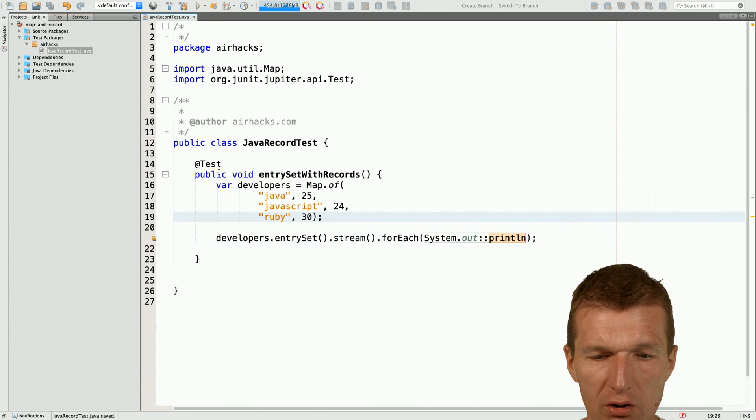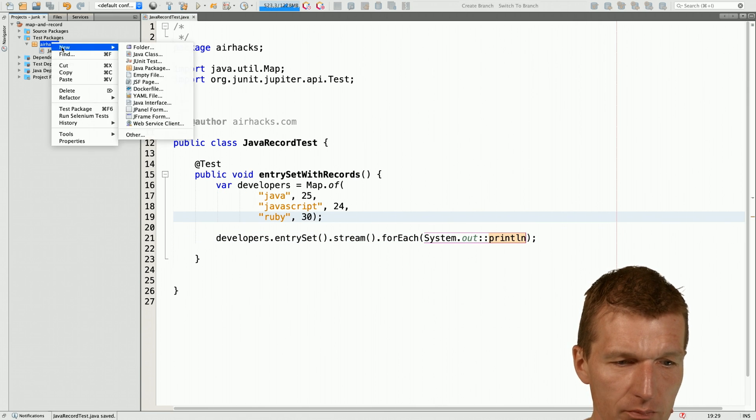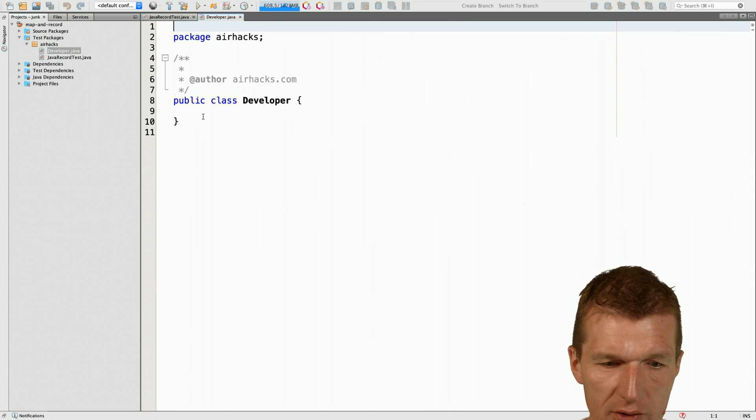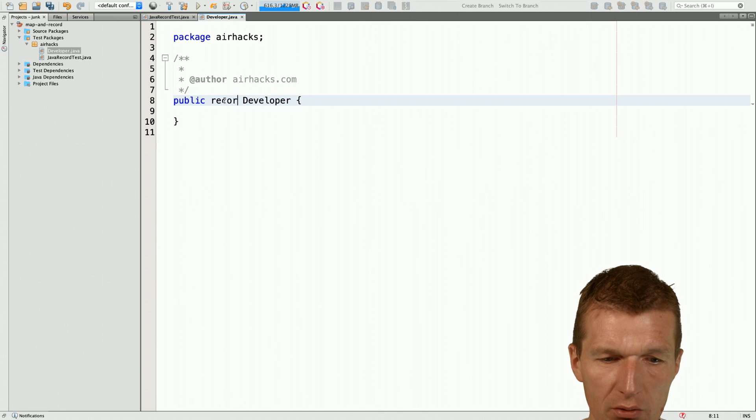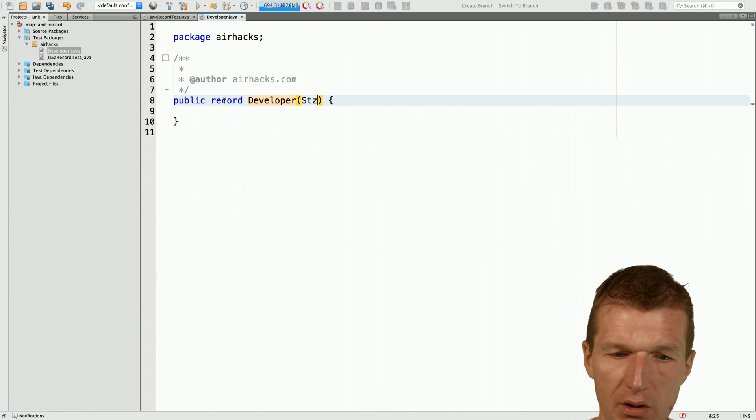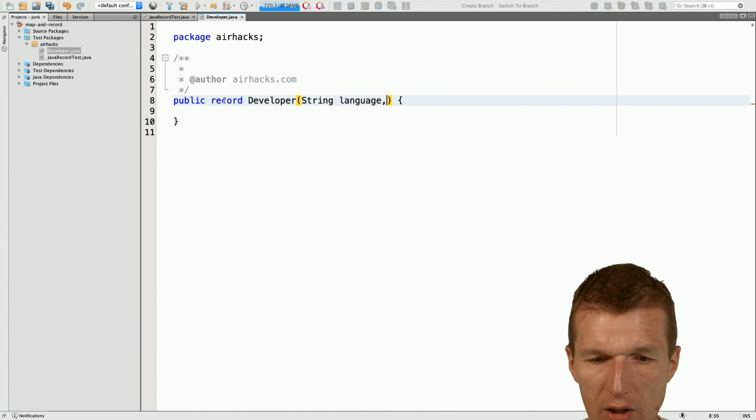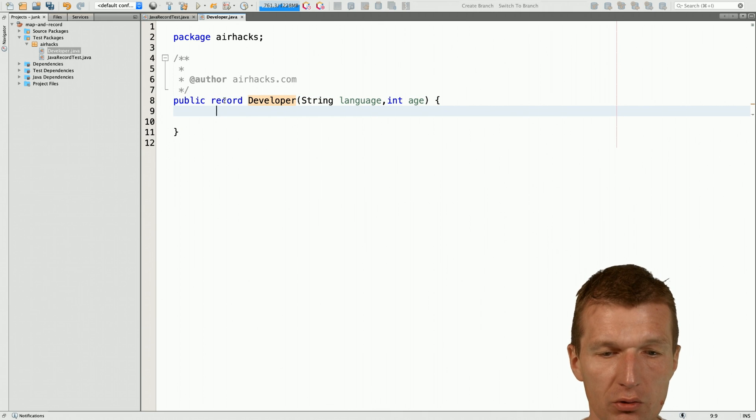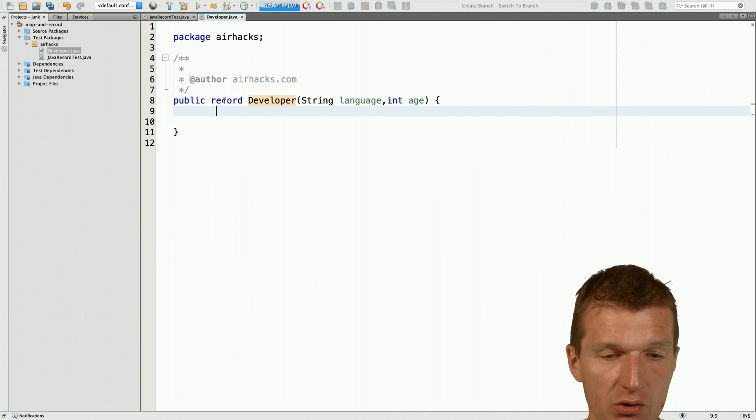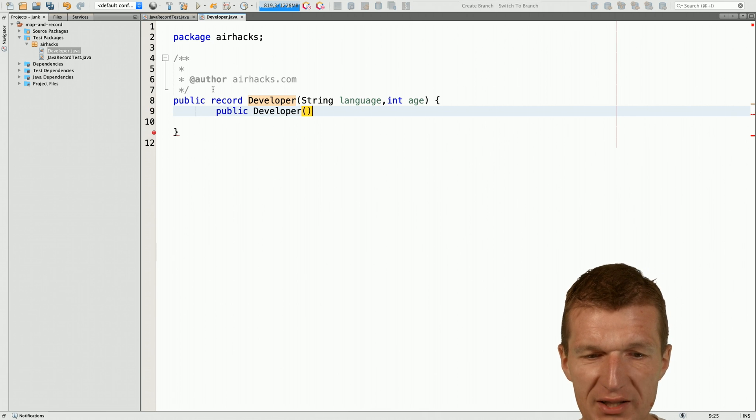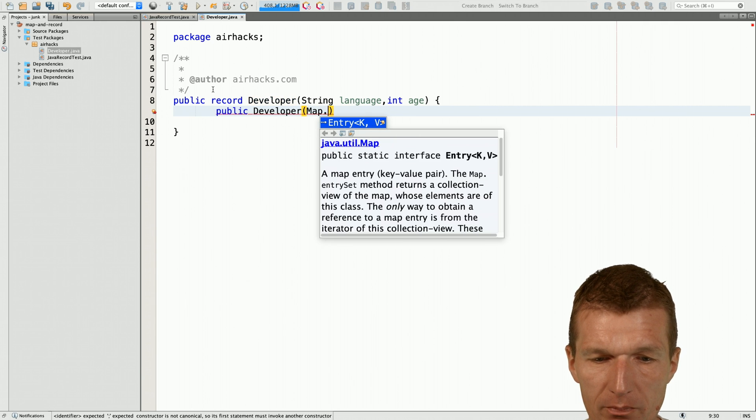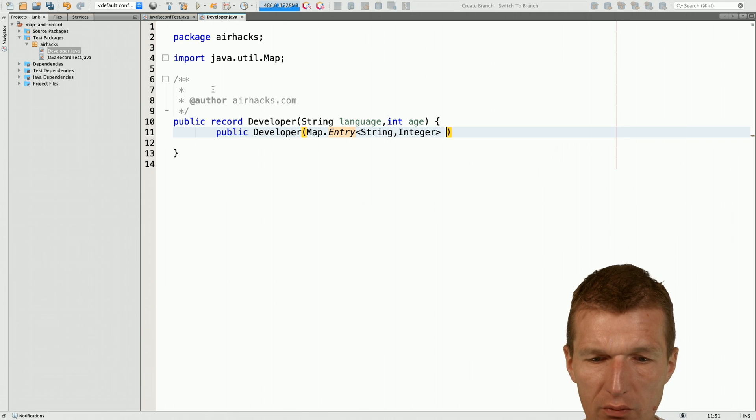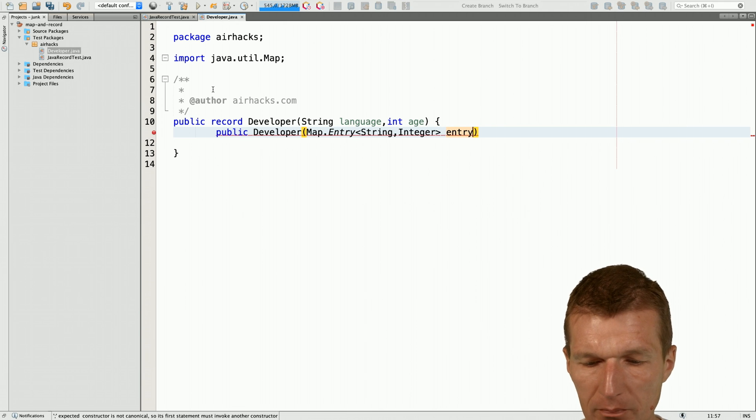So what I can do quickly is to create a developer record and this is going to be a developer and this is not a class, it is a record and now the developer comes with language and age. This is already a usable record with generated to string and accessors but what I would like to do is to create another constructor which accepts map entry with the types string and integer and this is only needed for convenience and now call it entry.